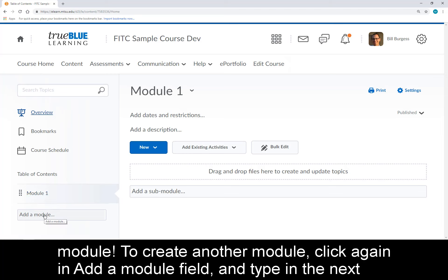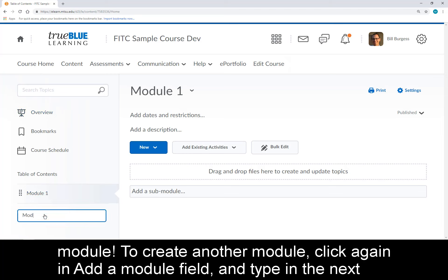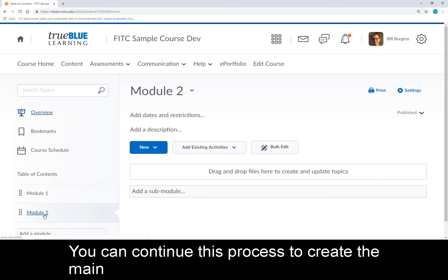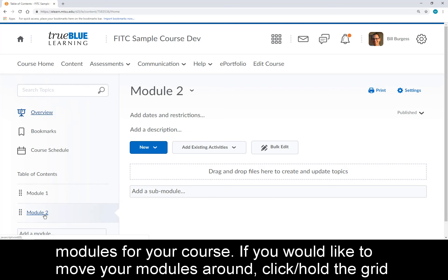To create another module, click again in the Add a Module field and type in the next module name. I'll call mine Module 2 and press Enter. You can continue this process to create the main modules for your course.